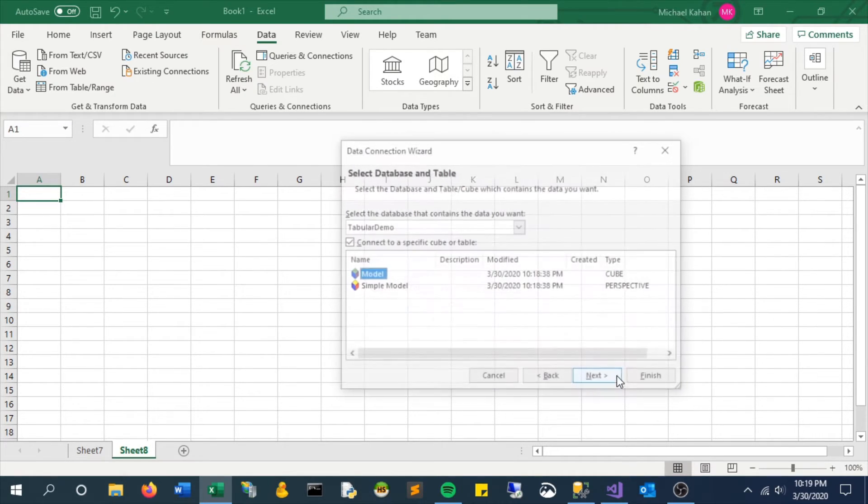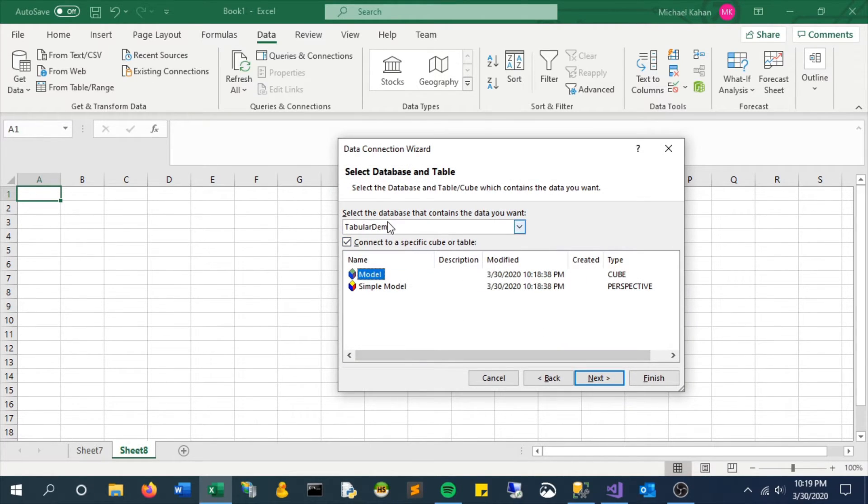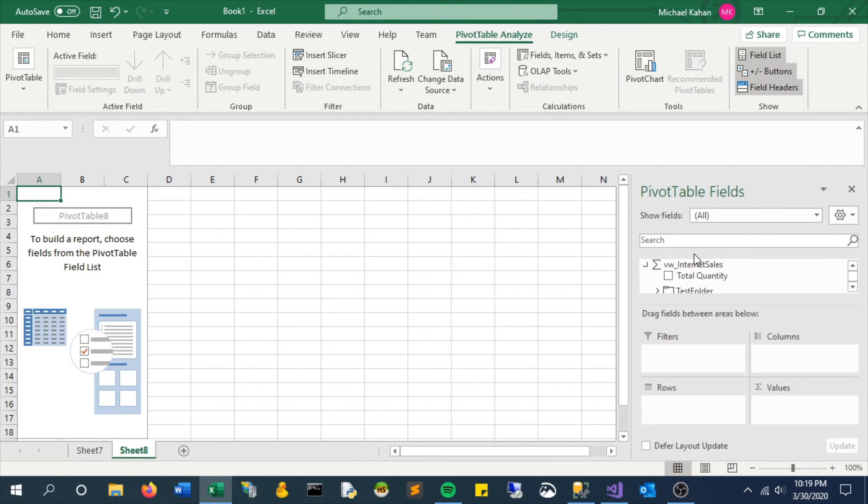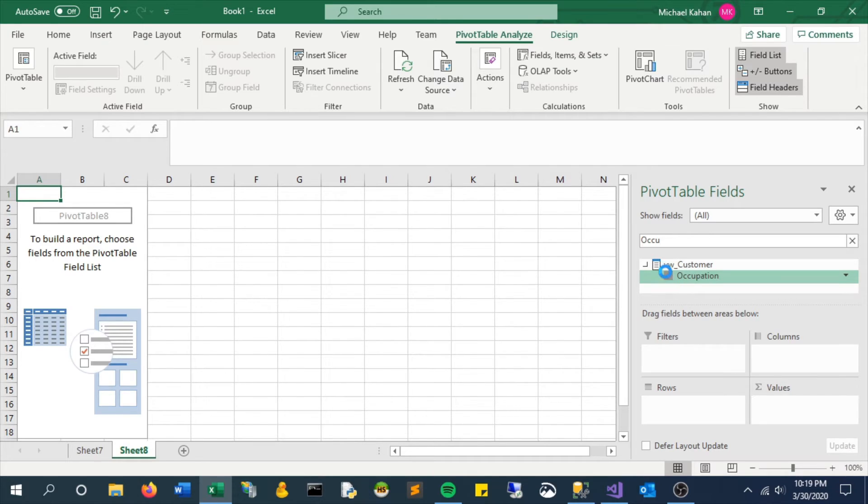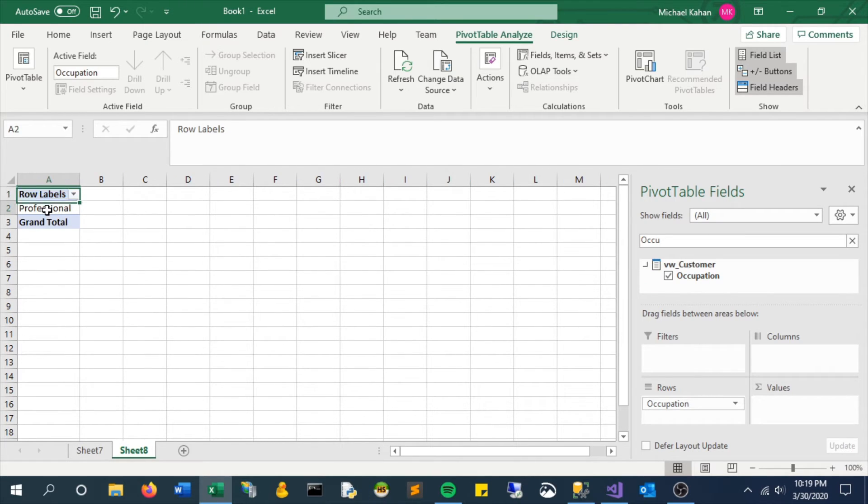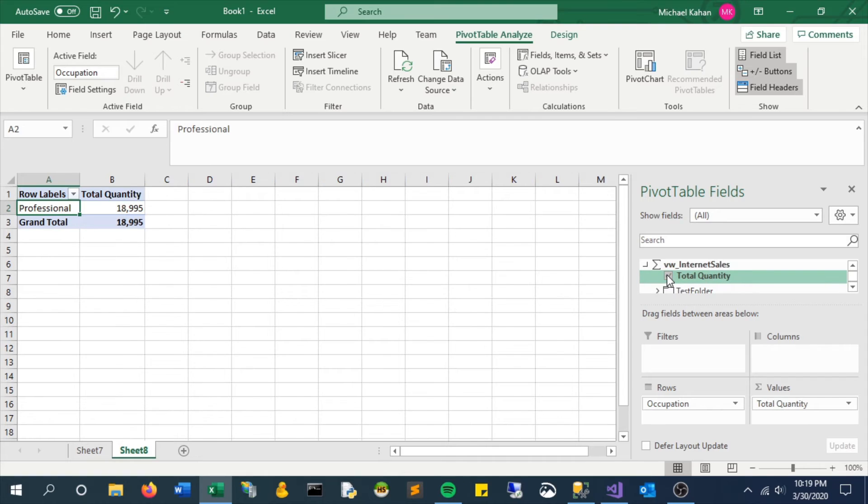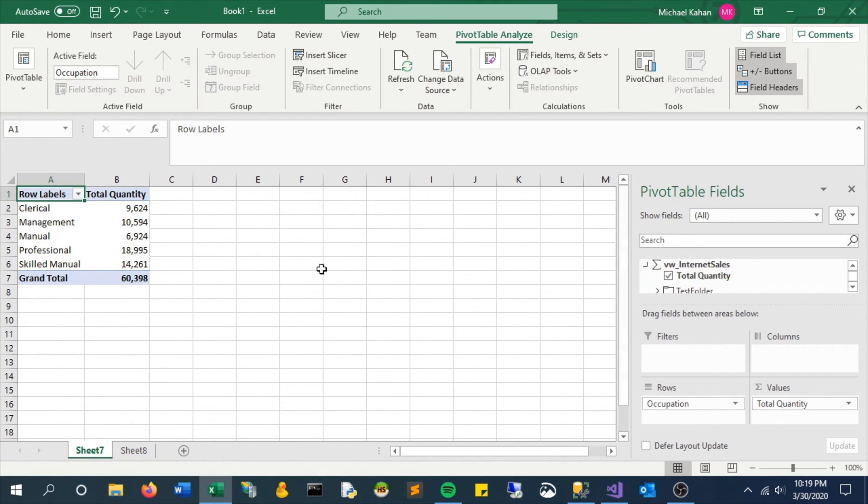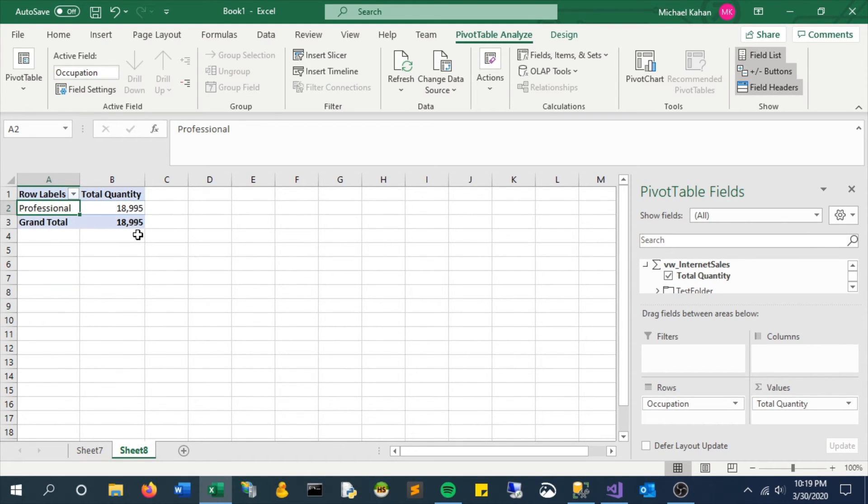And here we would expect to only see occupation is professional because of that logic and that's what we see. So you can see the difference and the same thing will flow through to every measure and to anything else that will have a relationship to the customer table.